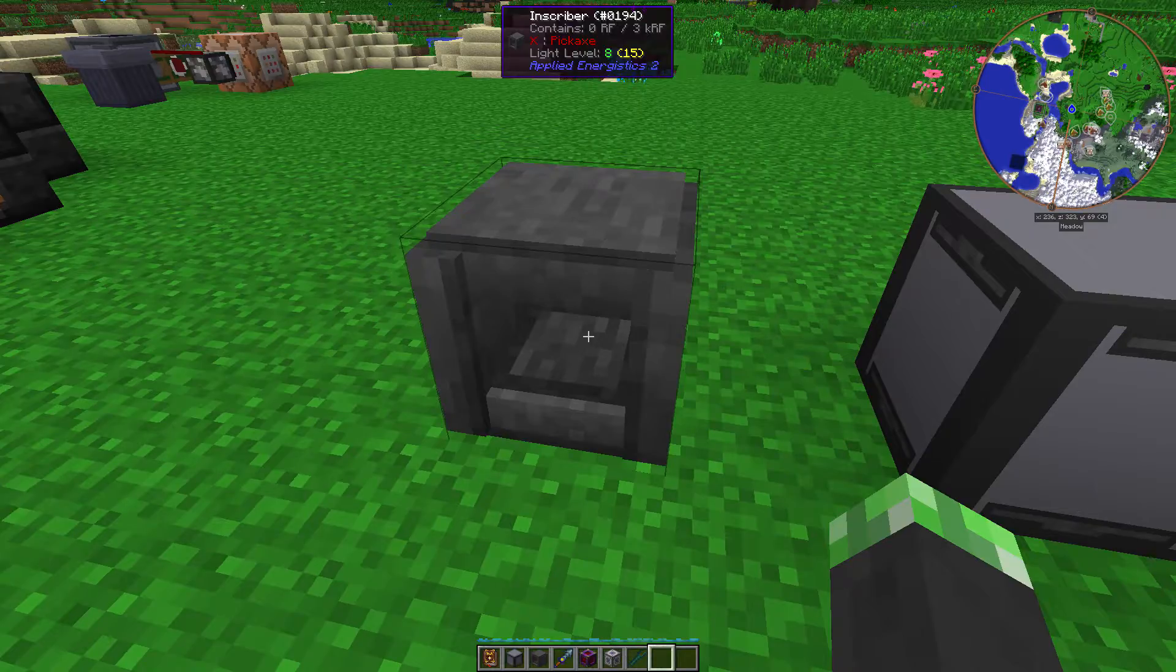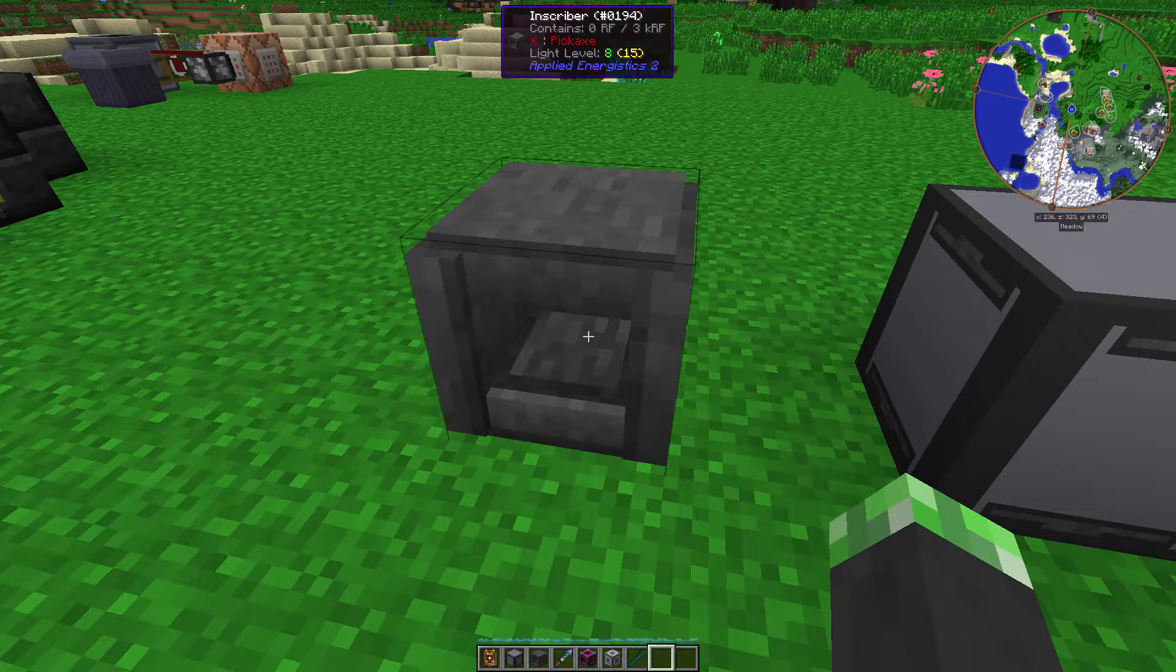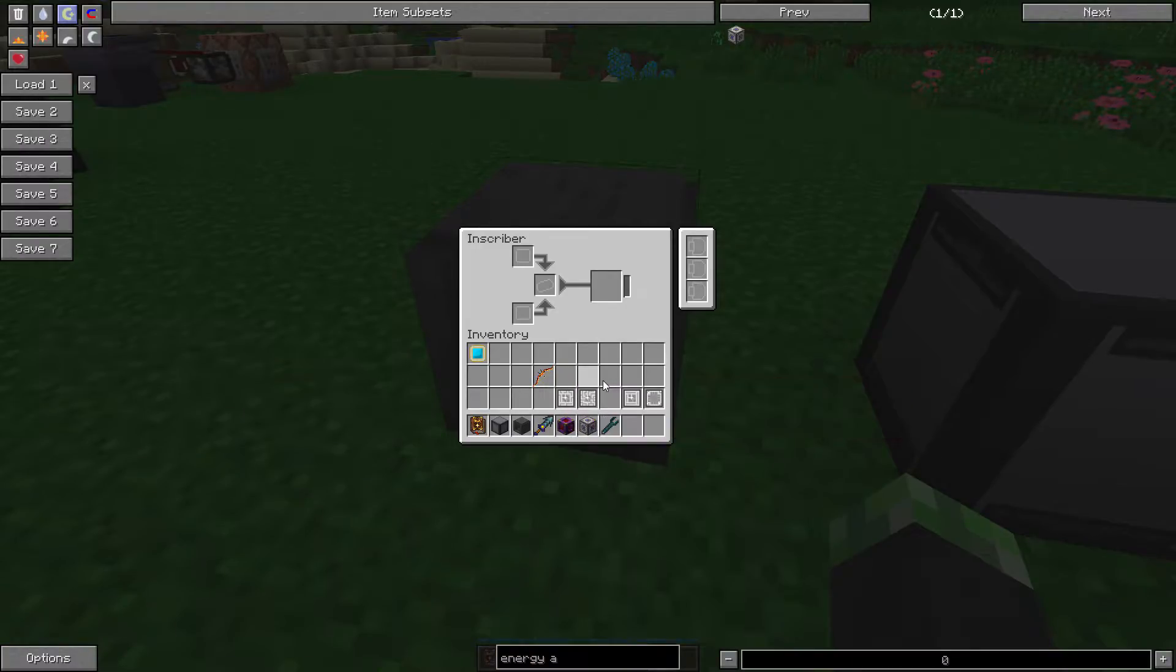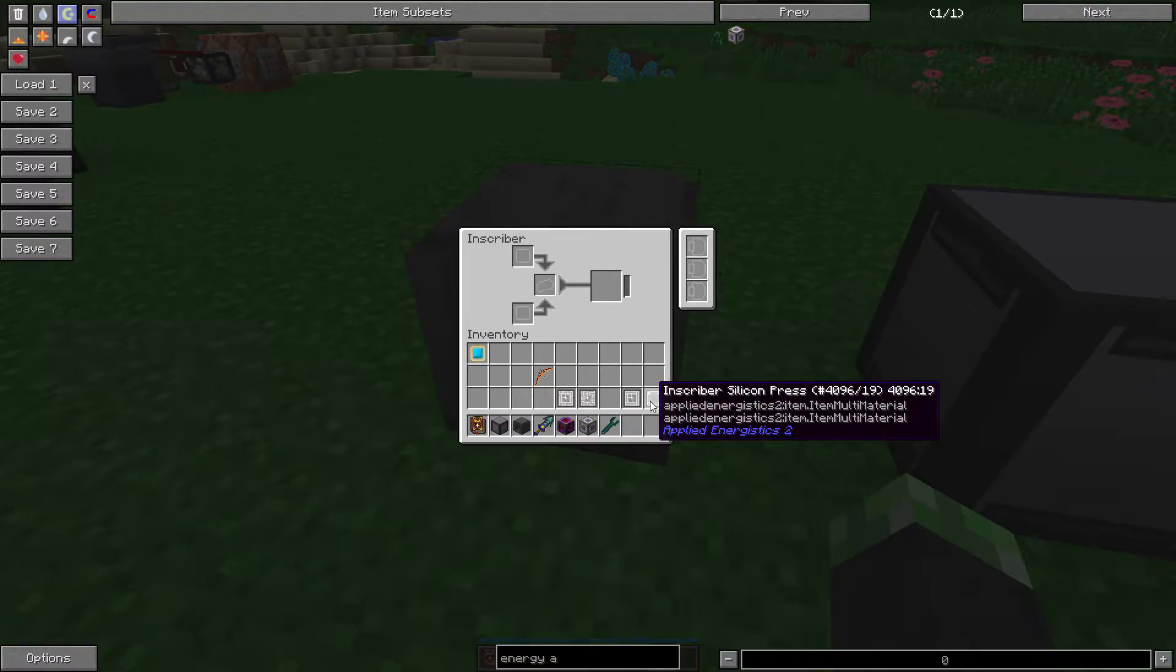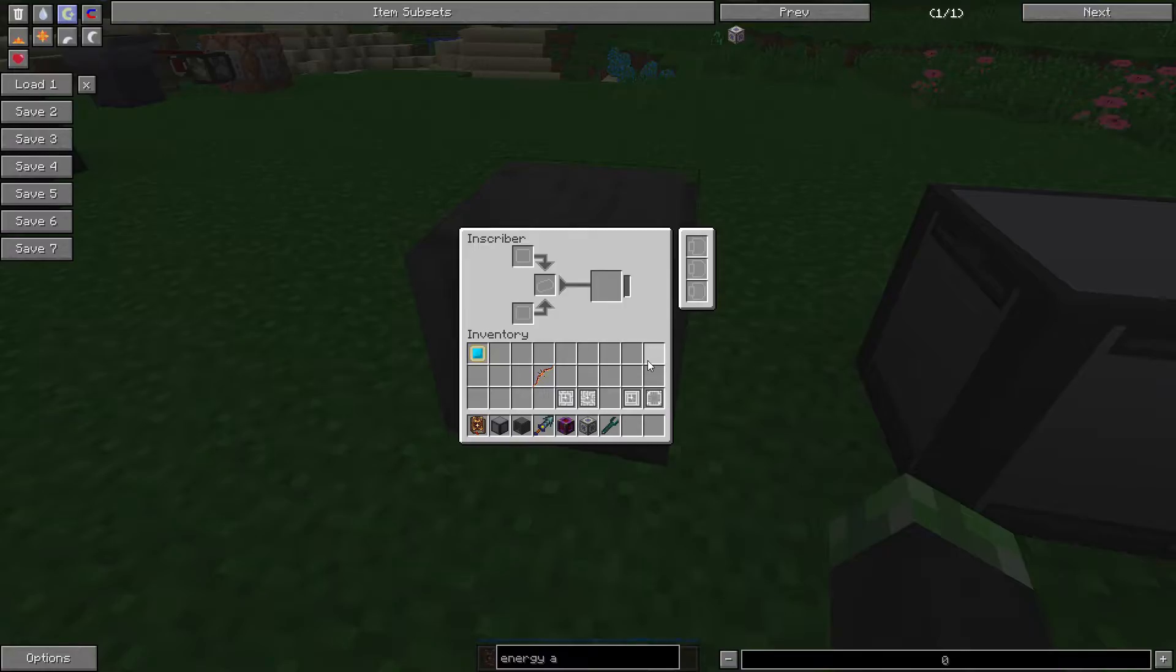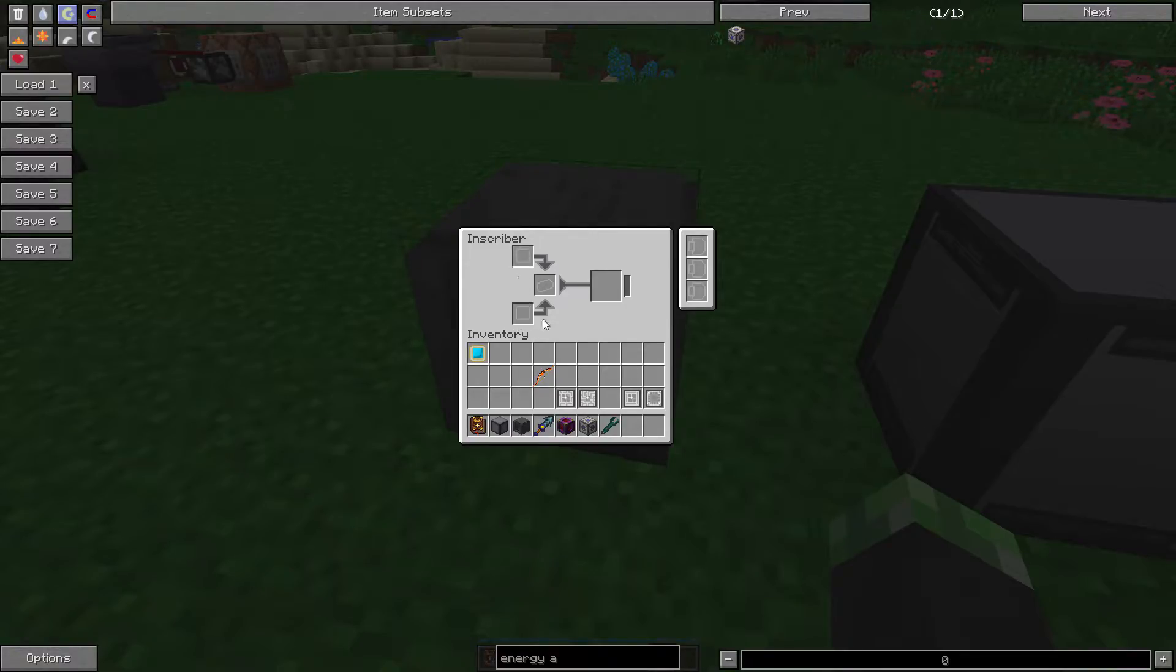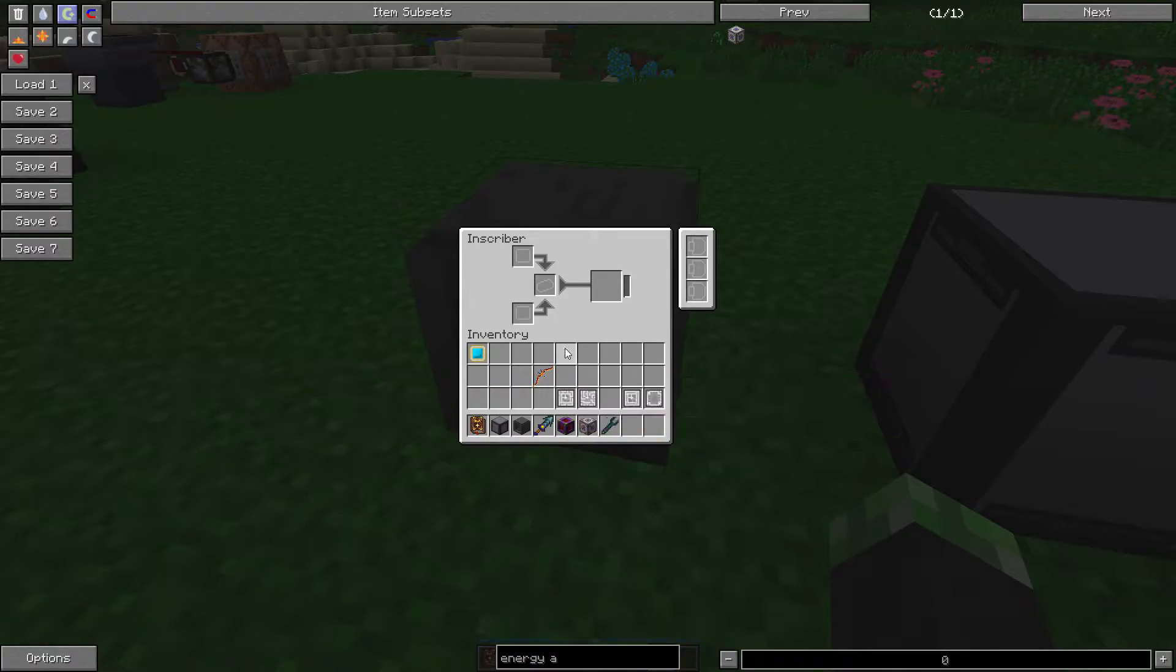The inscriber needs one of four presses in order to do its thing. It needs either a calculation press, an engineering press, a logic press, or a silicon press, or if you have the pressed versions of those items, just a silicon, diamond, gold, or piercer. So you're going to need either silicon or the logic, engineering, or calculation circuits, and a piece of redstone in order to make the actual circuit.